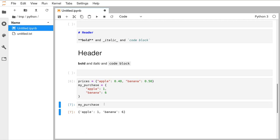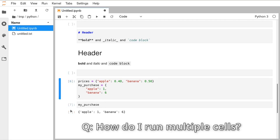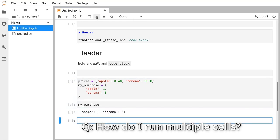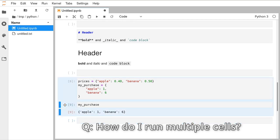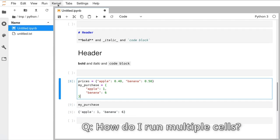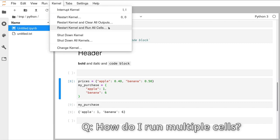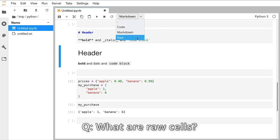To run several cells together: select one cell, hold Shift and click another, then press the play button and they both run. The easiest way is to go to Kernel at the top and select 'Restart Kernel and Run All Cells'. Regarding the other items in the cell type drop-down: 'Raw' mode means Jupyter won't process the cell before including it in a PDF export — you'll never really need it. The only two cell types you'll ever use are Code and Markdown.